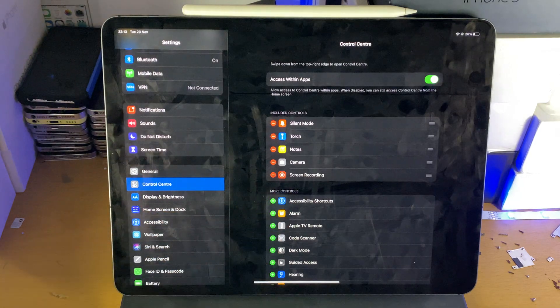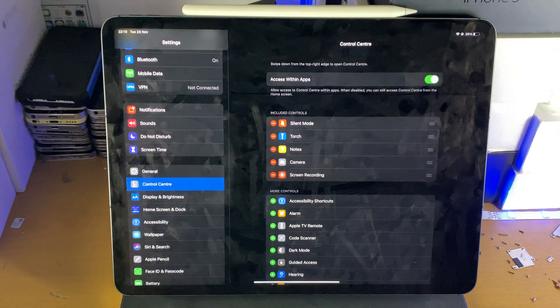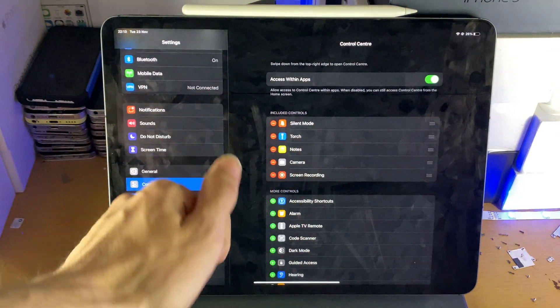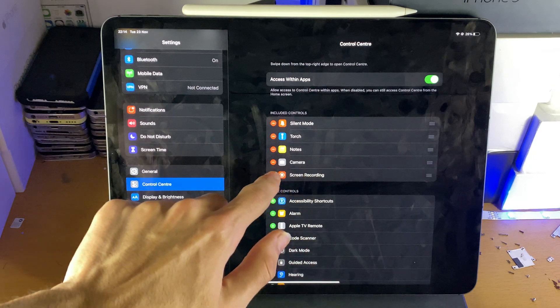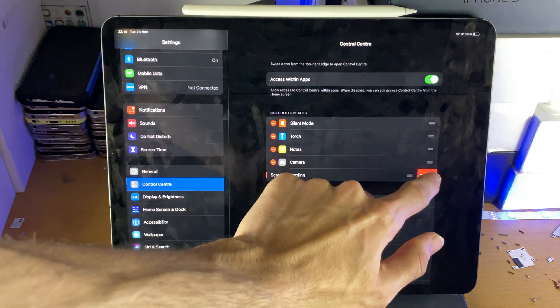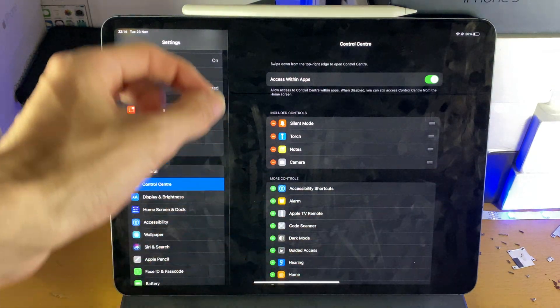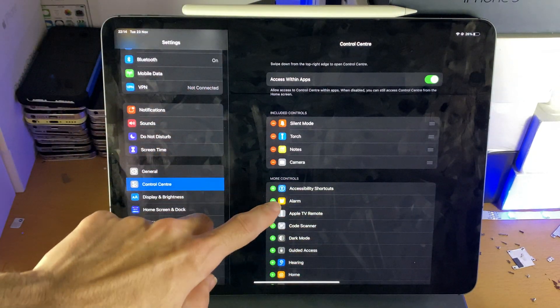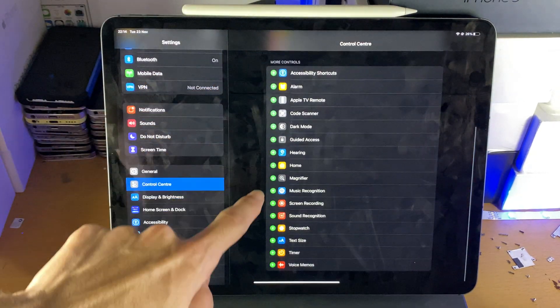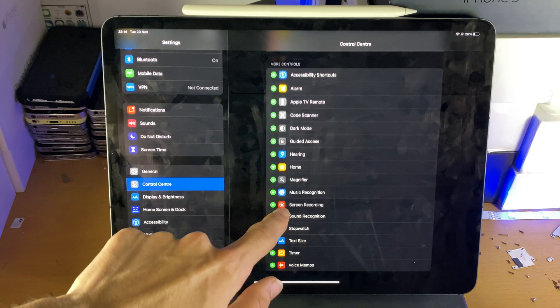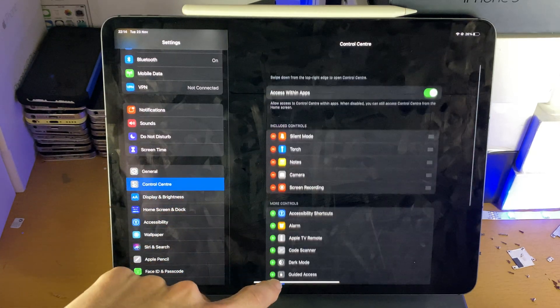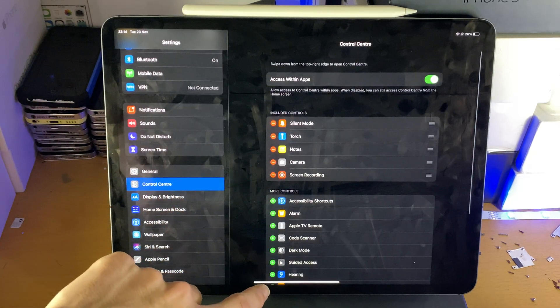You want to make sure you enable screen recording. How would you do this if you're doing this for the first time? I'm just going to disable screen recording first. In order to enable it, you want to scroll down, see screen recording, and tap on the plus. Now screen recording is enabled.